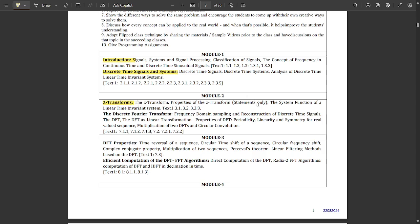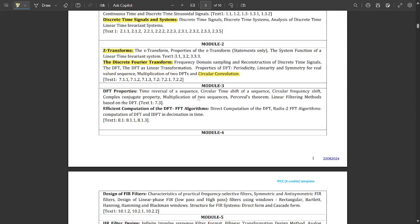Module 2 is about the Z-transform, which was already discussed in 3rd sem — some advanced level applications are covered here. Properties of Z-transform — only statements, no problems — and the system function of a linear time invariant system. The second chapter is about the Discrete Fourier Transform (DFT) — frequency domain sampling and reconstruction of discrete time signals, DFT as a linear transformation, properties of DFT including periodicity, linearity, symmetry, multiplication of 2 DFTs, and circular convolution.